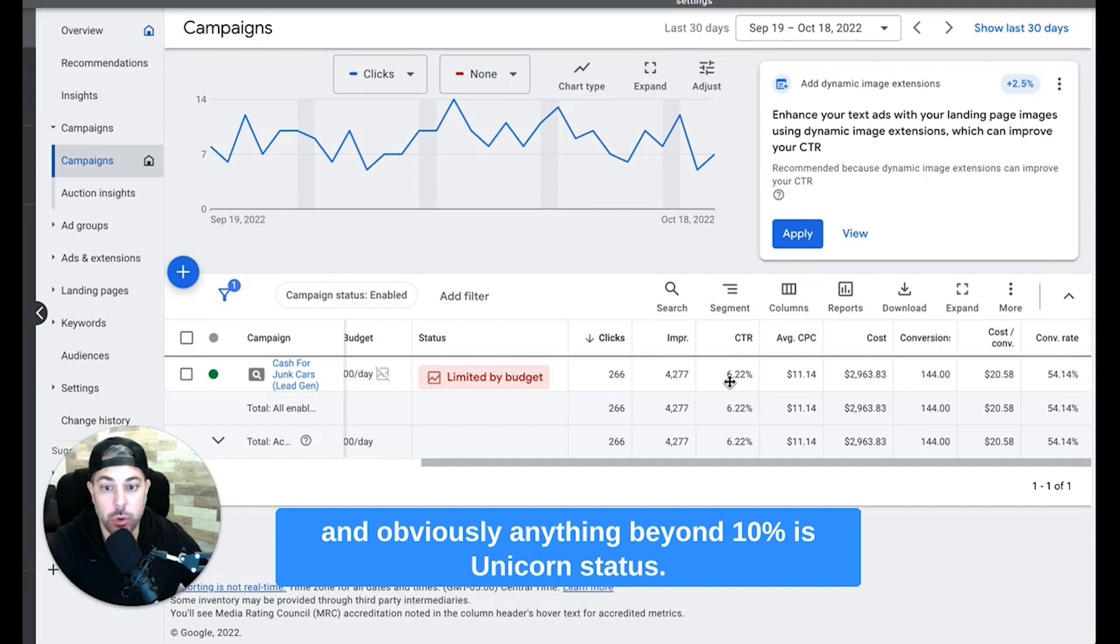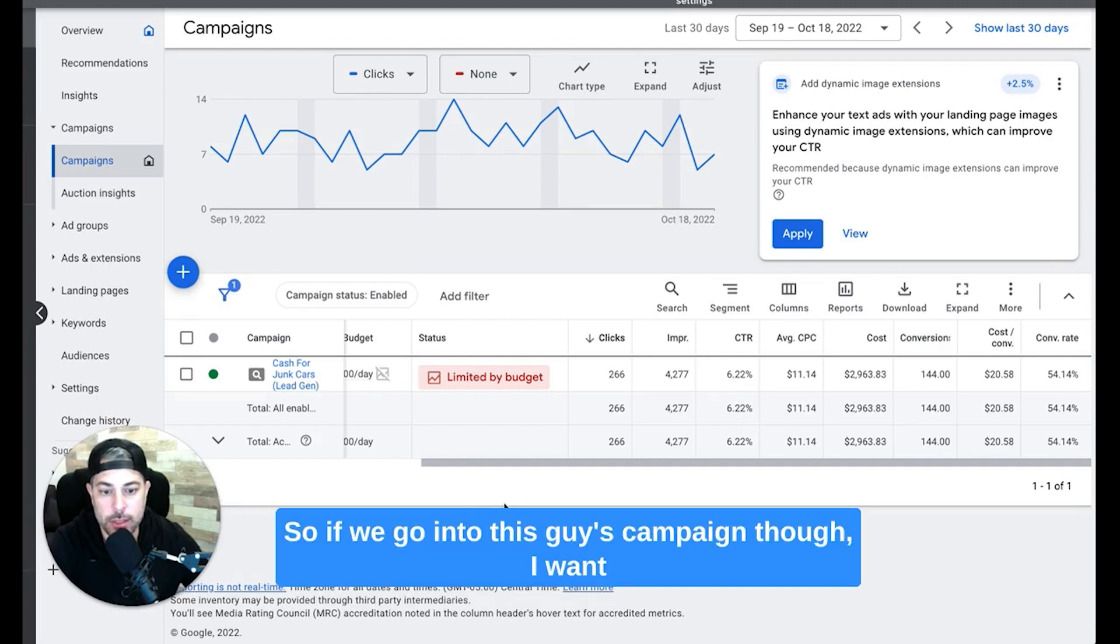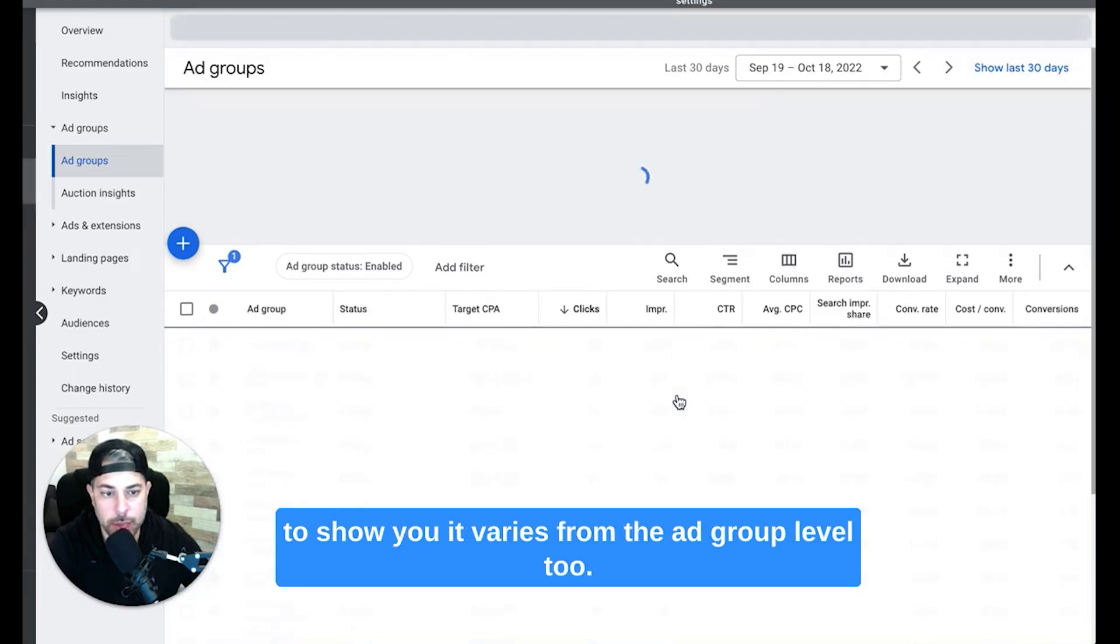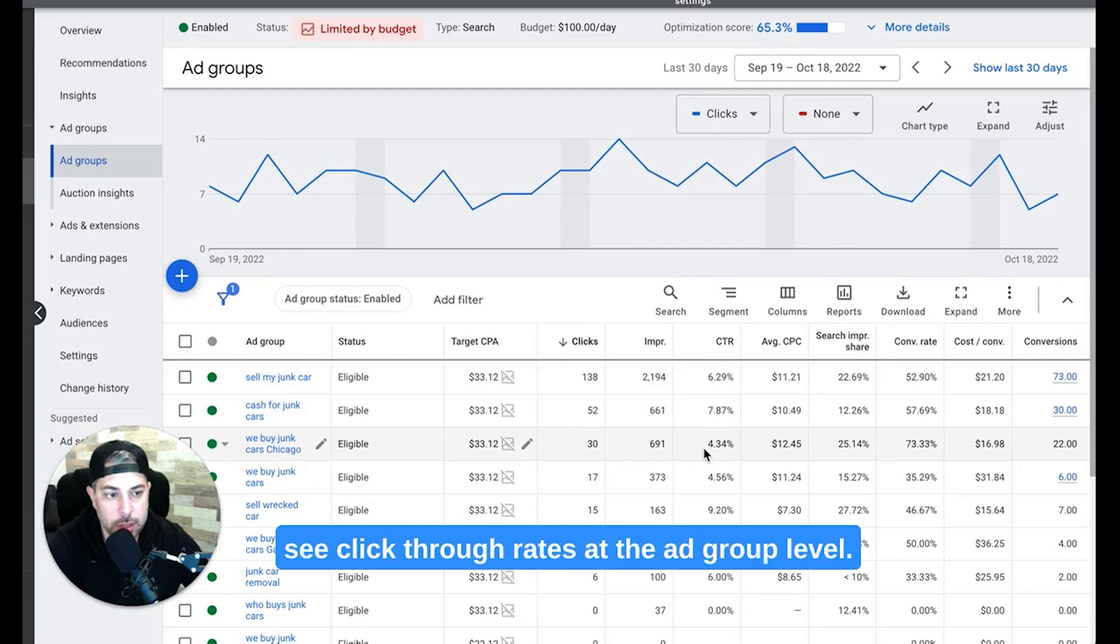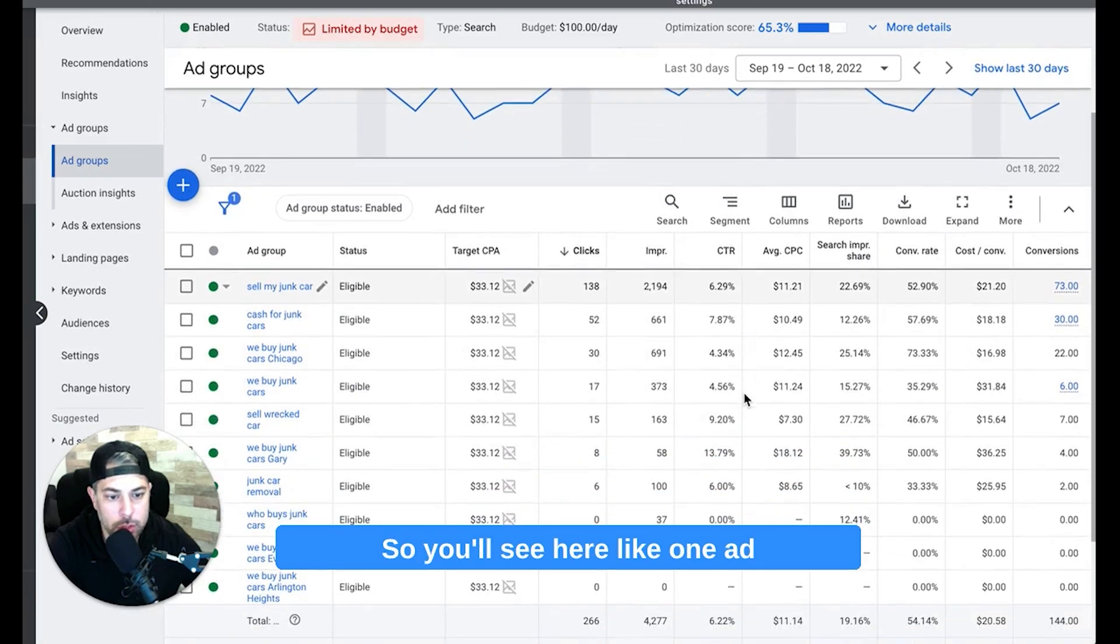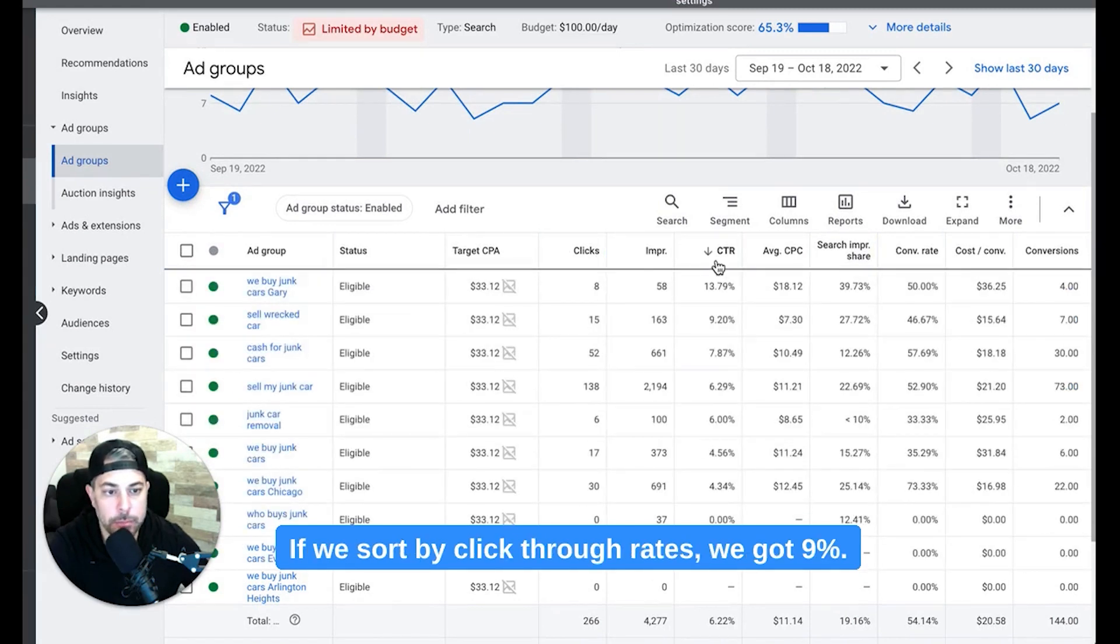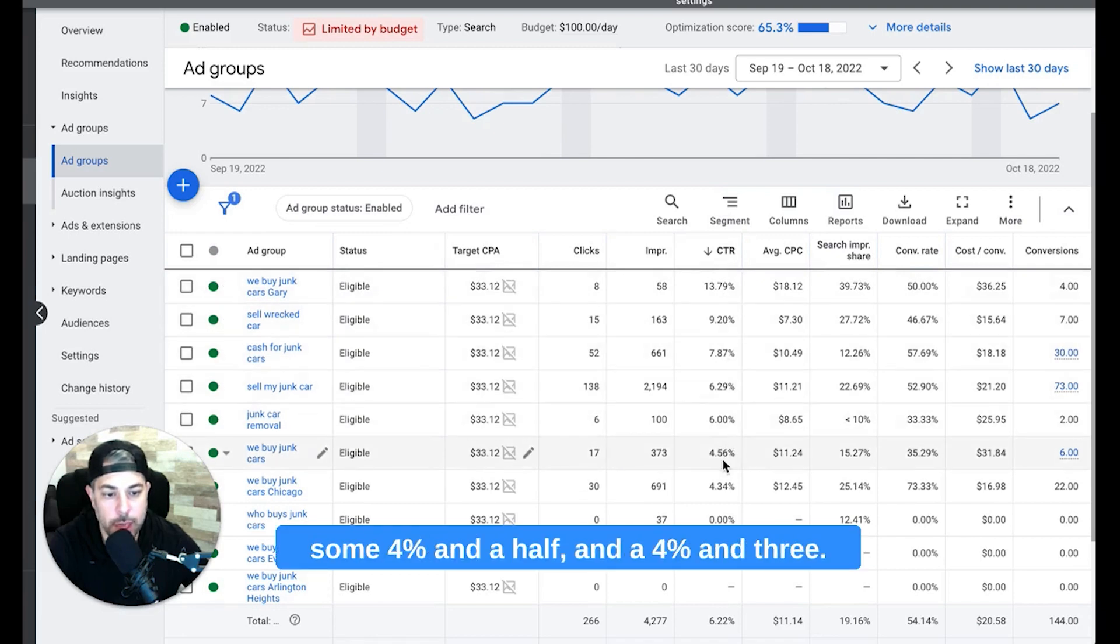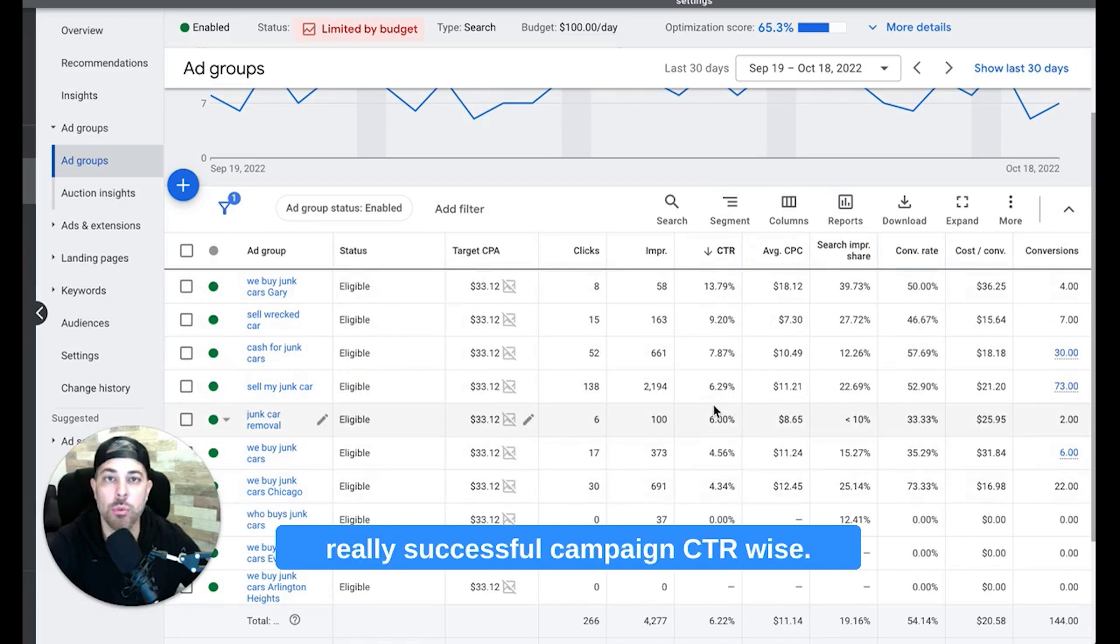5% and above is really good, and obviously anything beyond 10% is unicorn status, like that's where you want to be. So if we go into this guy's campaign though, I want to show you it varies from the ad group level too. So you're going to be able to see click-through rates at the ad group level. You'll see here like one ad group has a 13.79% click-through rate, so if we sort by click-through rates we got 9%, 7%, 6%, and then we have some 4.5s and a 4 and 3, so this is overall a really successful campaign CTR wise.